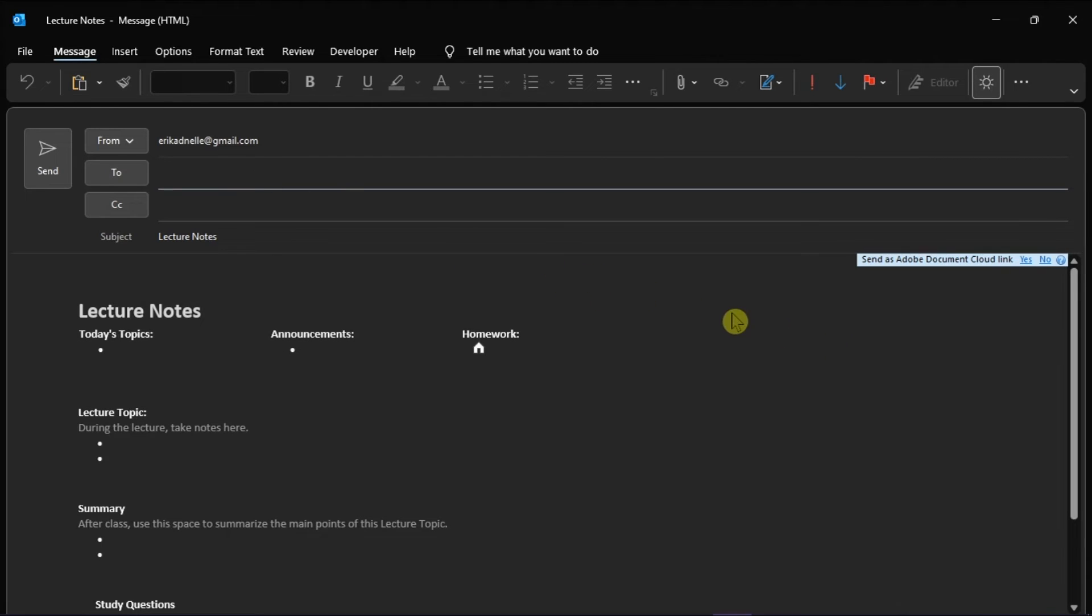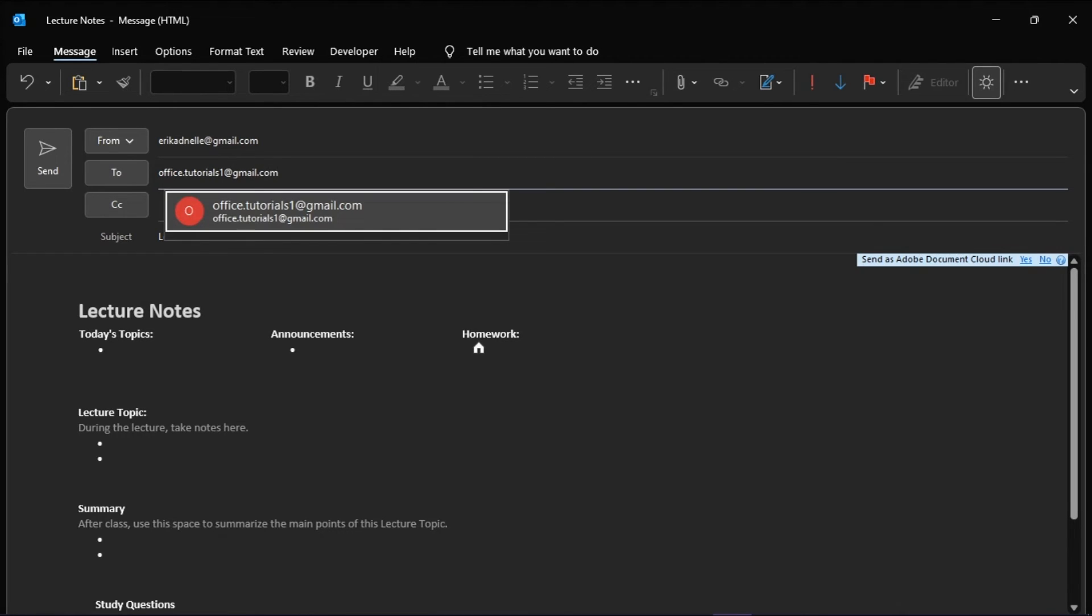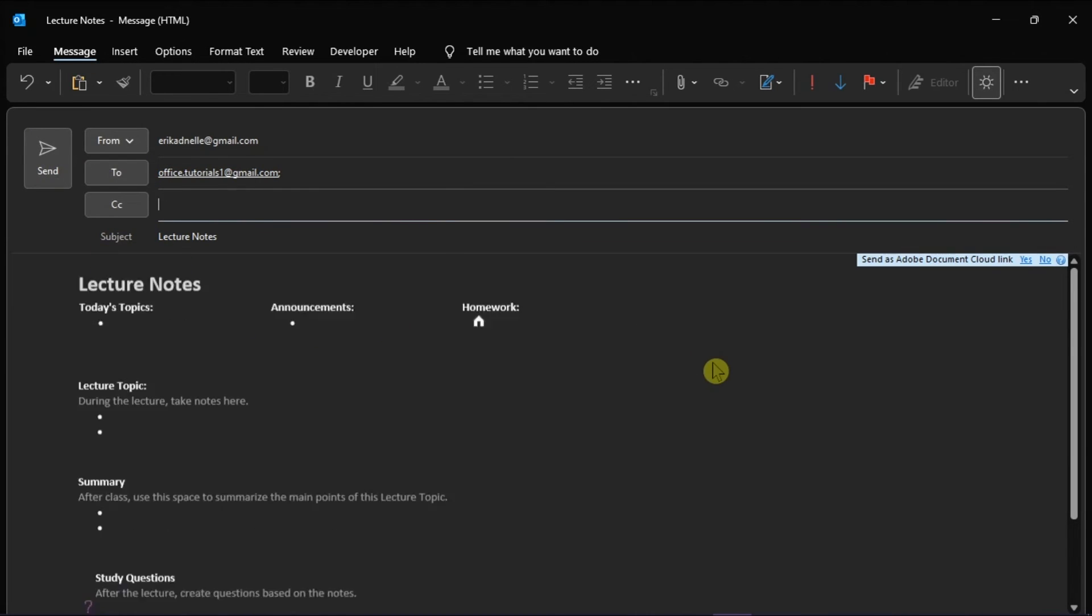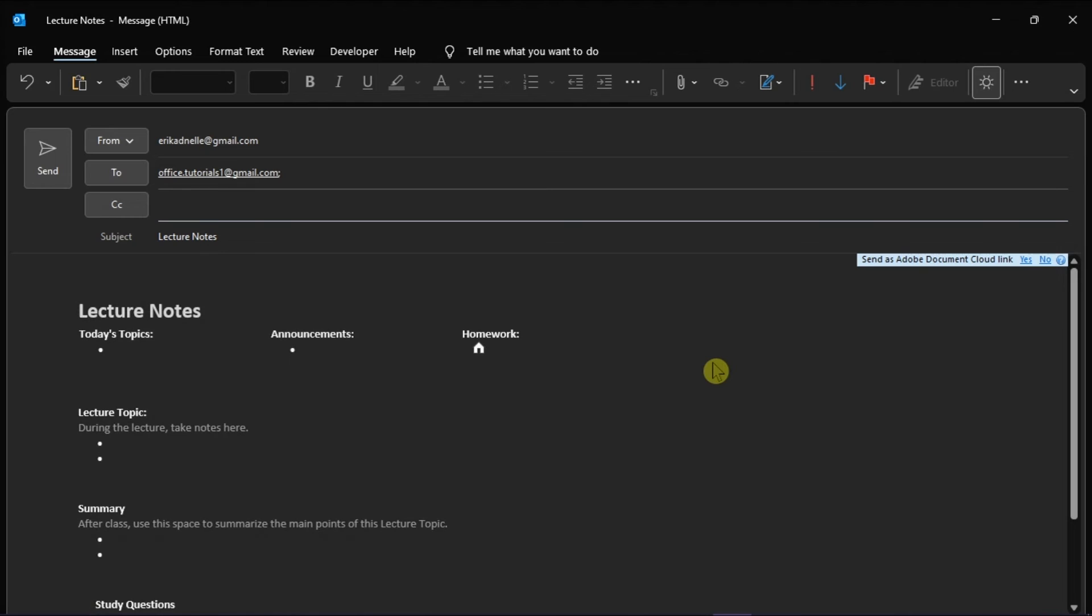Then you can fill in the TO, CC, BCC or subject lines. Then add any comments for the recipients of your notes and once you're ready, click on Send.